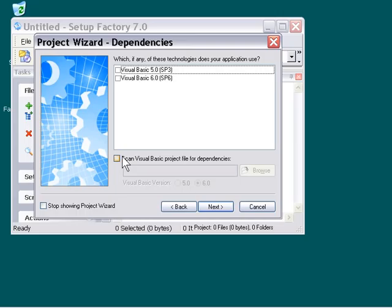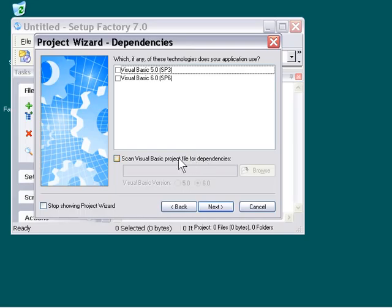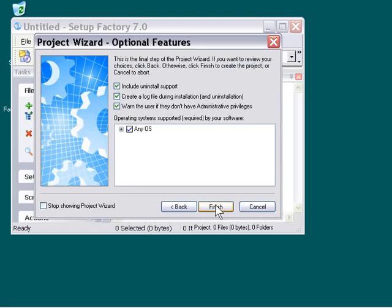In addition, you've got the Scan Visual Basic project file for dependencies, so you can automatically scan a project file for file dependencies here. I'm going to press Next.